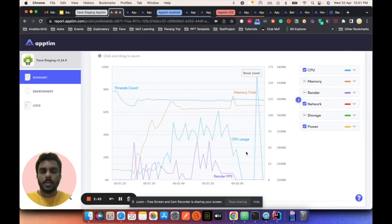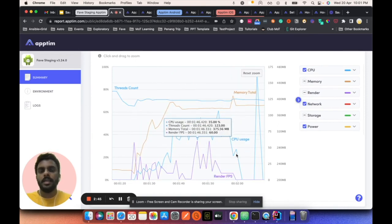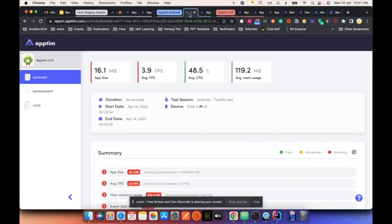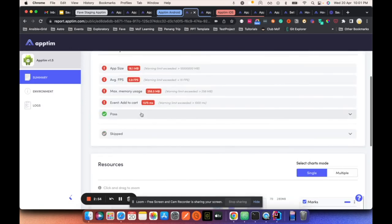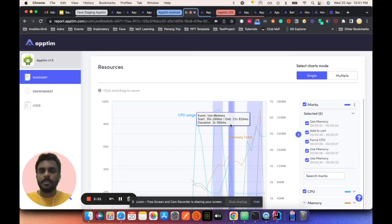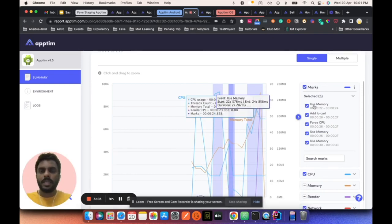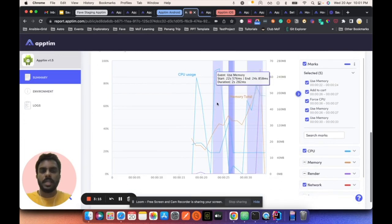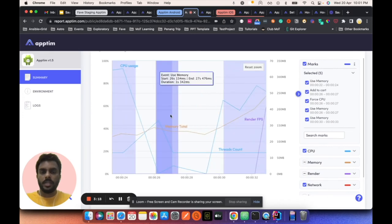If you go further, you can see the same TestNG test. There are events called Apptim marks — this is for Apptim's demo application. You could see 'add to cart' which happened in the timeframe of 26 to 27 seconds, and for CPU and related metrics you can see what happened during that time duration. You can see how our app worked during those events which are set up from the background.